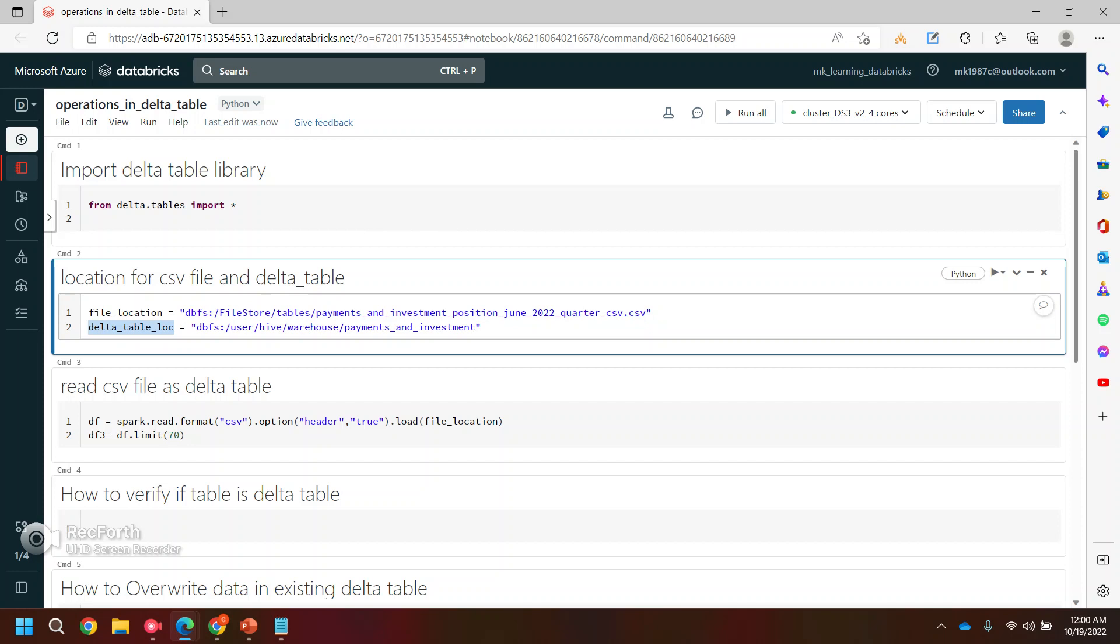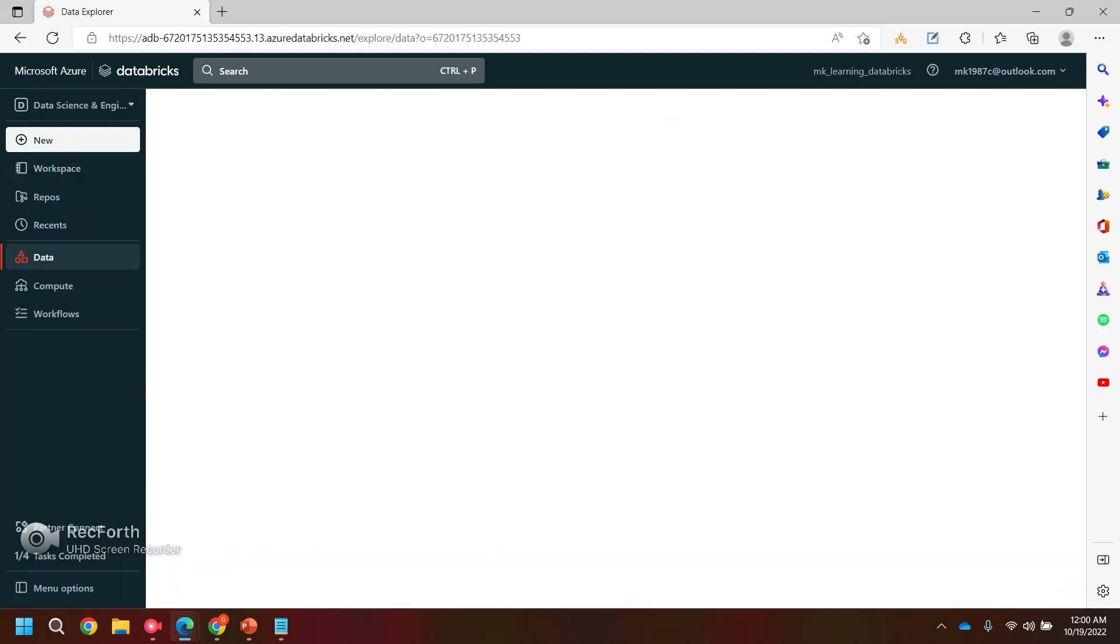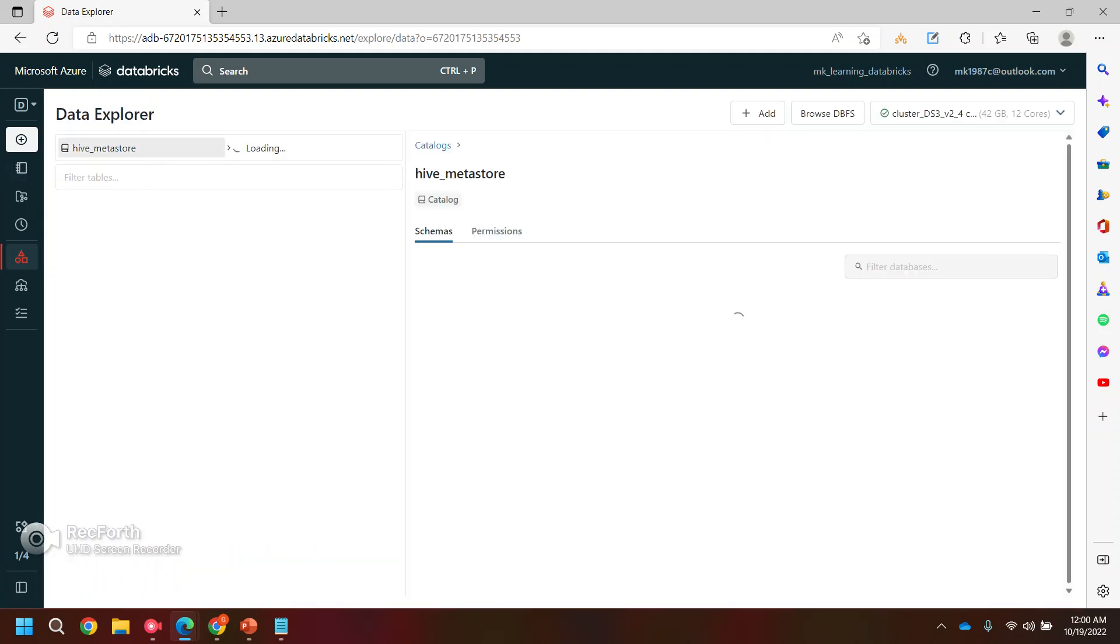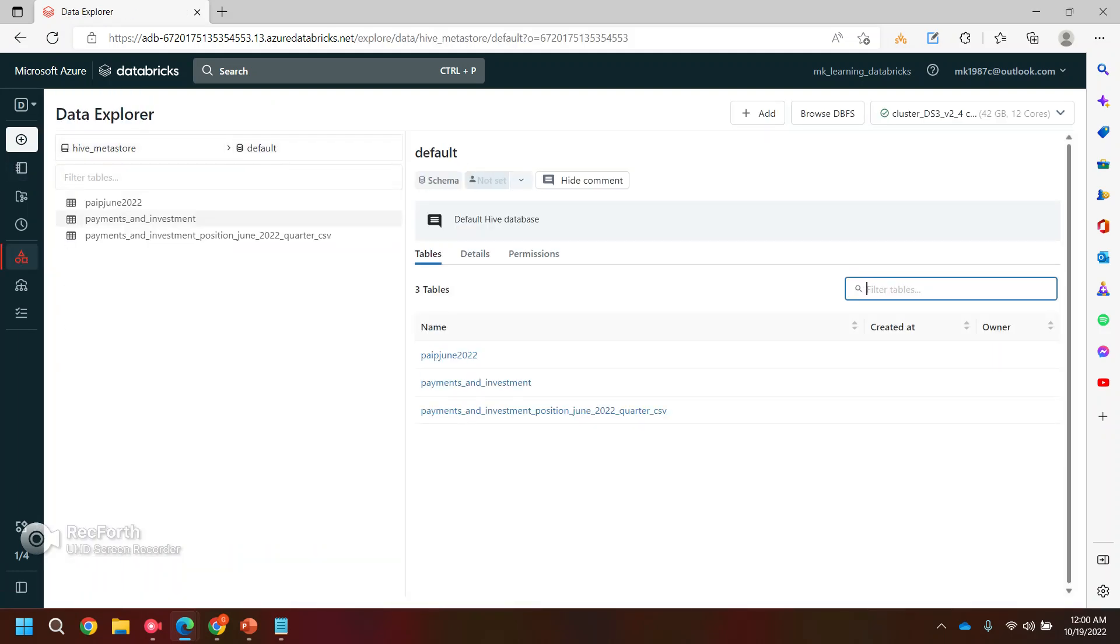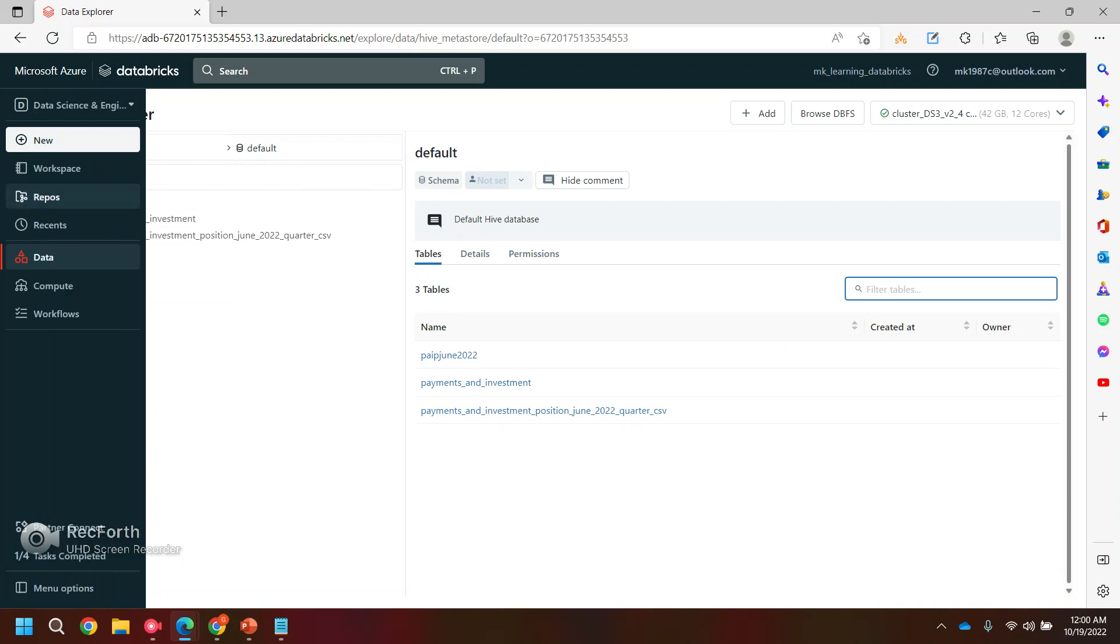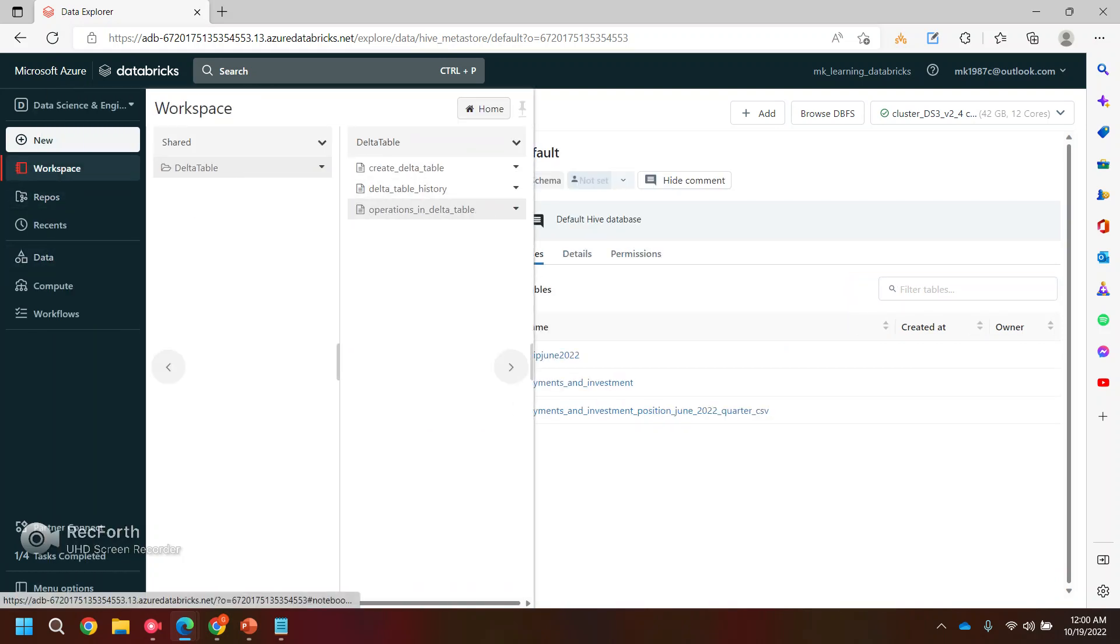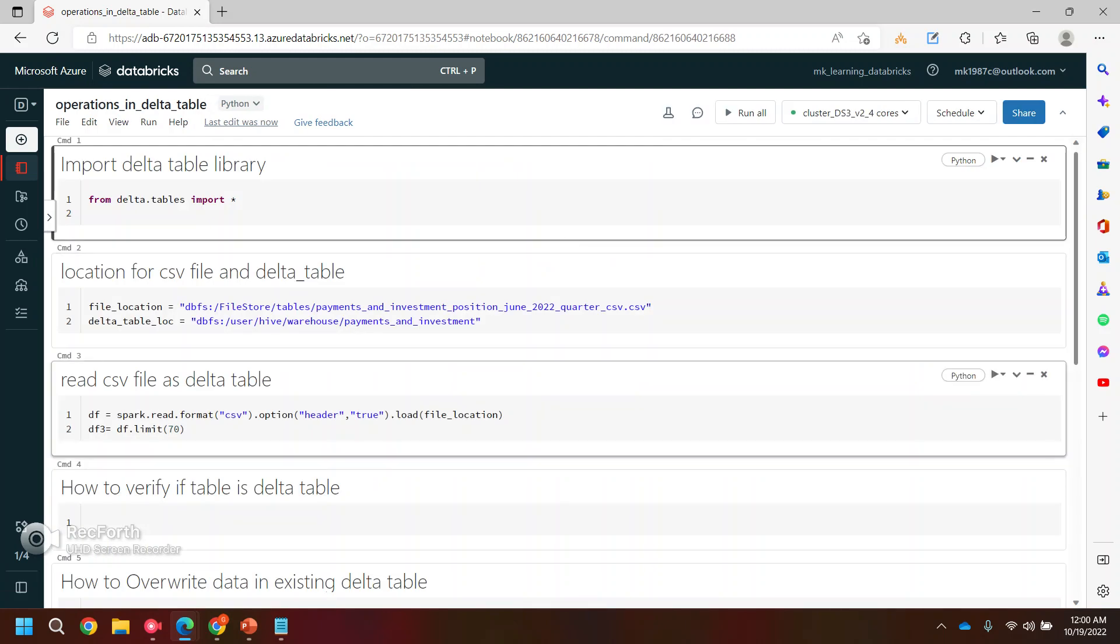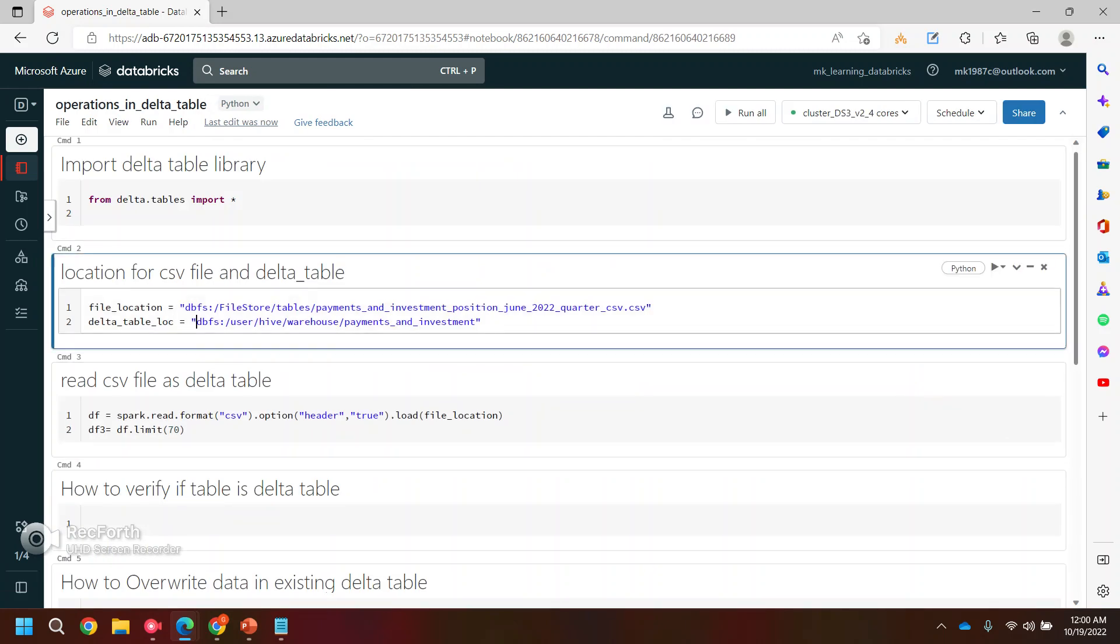And after creating the data table, the data table is stored in the Hive database, in a default database, basically in the Hive. If you want, you can see it over here. Yeah, Hive metastore default and this is my data table. So this is my data table location and this is the file location by which we have created this data table.